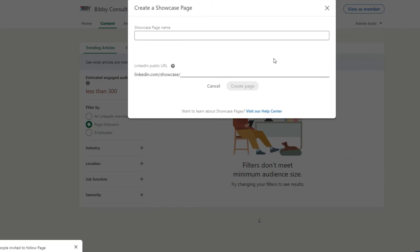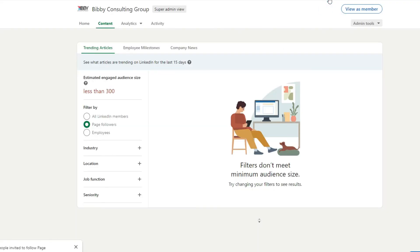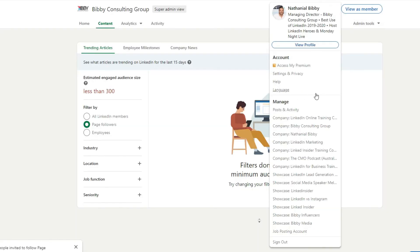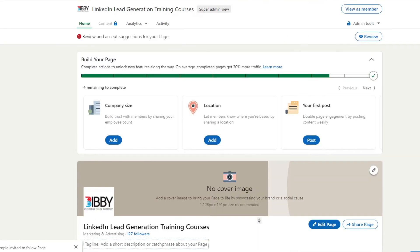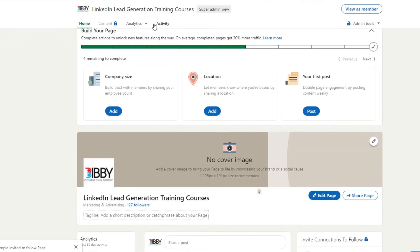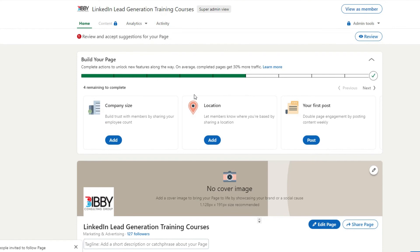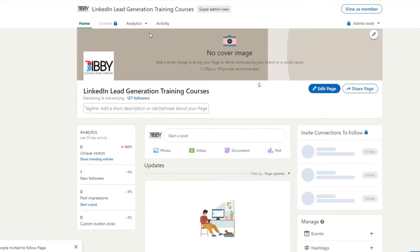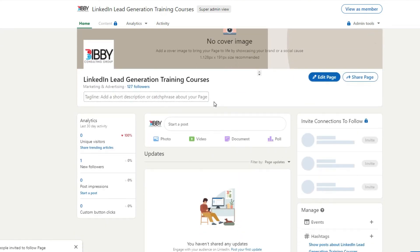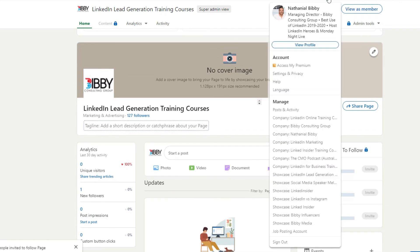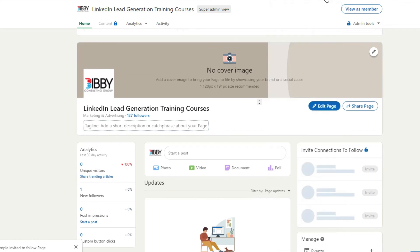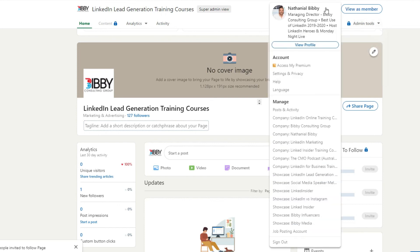So showcase pages are like, I'll show you an example of one. So like LinkedIn Lead Generation for example is a showcase page. I've already just started to set up LinkedIn Lead Generation training courses. But it's basically for a sub-page. So some people use that for like sub-offices, like offices underneath the brand, or for like different divisions. So commercial division, residential division, things like that. You could use a showcase page in that instance.